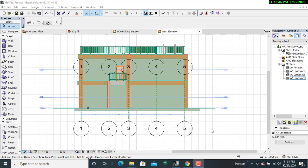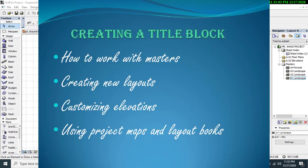Hello viewers, it is my esteemed pleasure to welcome you back to our YouTube tutorial videos. In this tutorial video, I'm going to take you through a detailed and comprehensive process where we'll be creating a title block for our project.